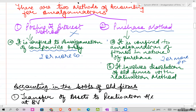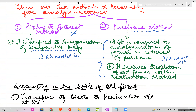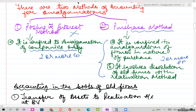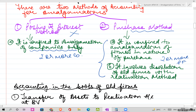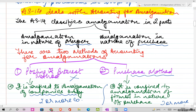Just to recap: we are applying the purchase method under amalgamation as per your syllabus. It is confined to amalgamation of firms in the nature of purchase - there should be two or more partnership firms coming together. The purchase method involves dissolution of old forms, because you are dissolving the existence of the old forms.